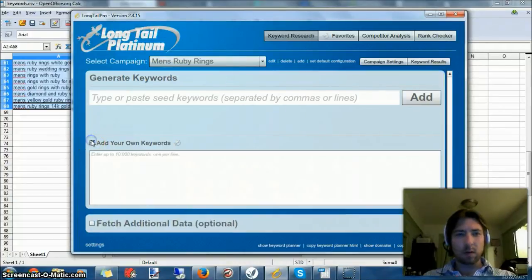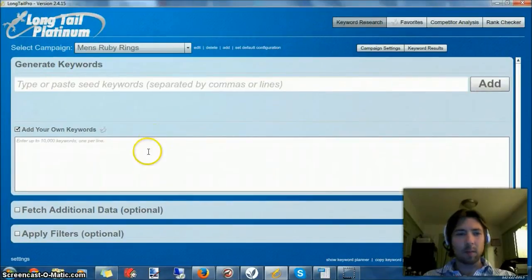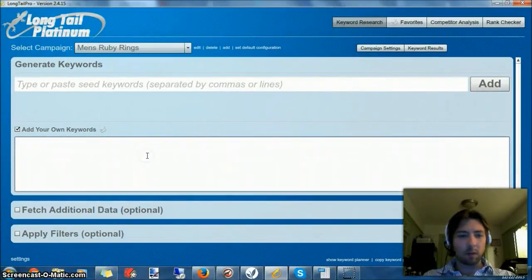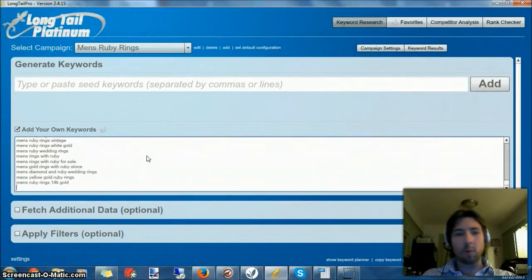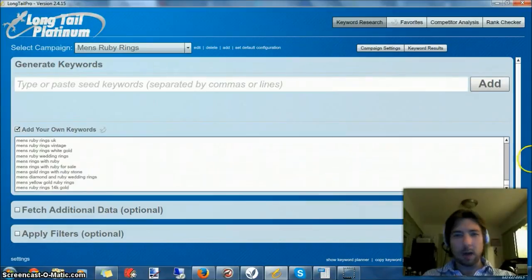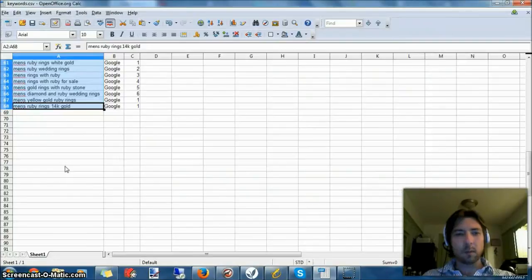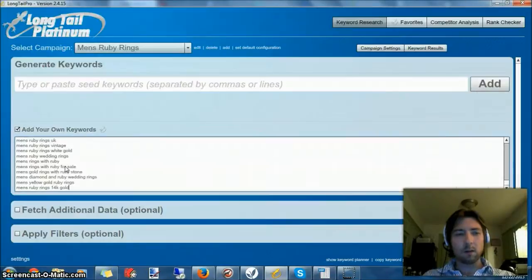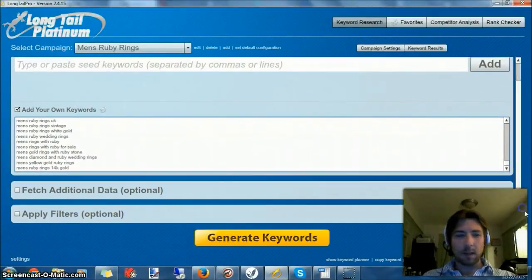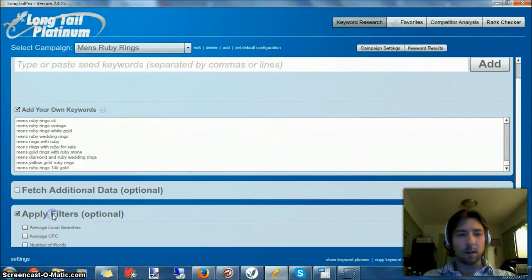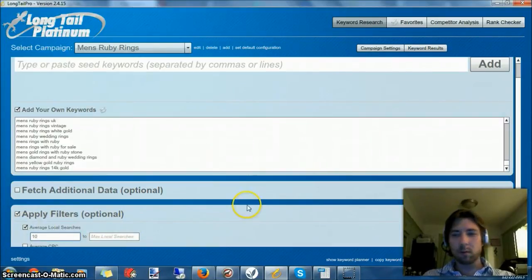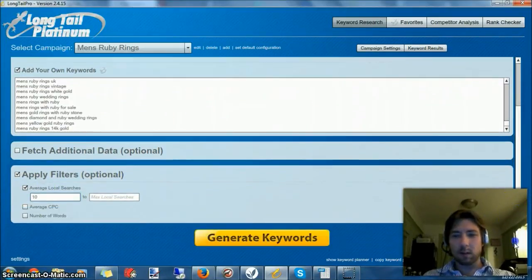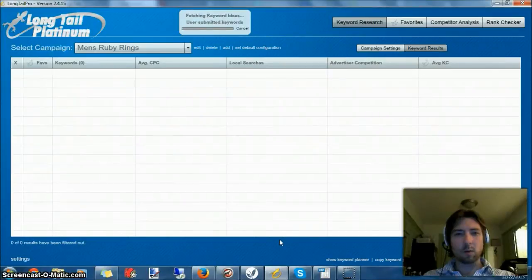I want to come over to Long Tail Platinum. The platinum just means I pay the extra money each month for Long Tail Pro to get the average keyword score. I'm going to just copy paste that list of keywords from here right into here. I really don't need to apply any filters, but let's make sure I get at least ten monthly searches. We'll tell that to generate keywords.